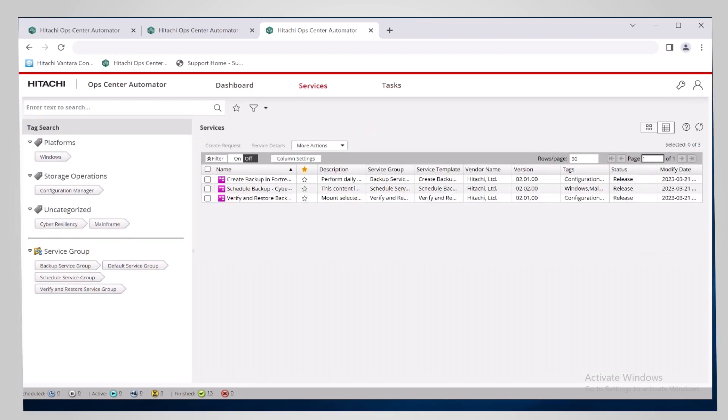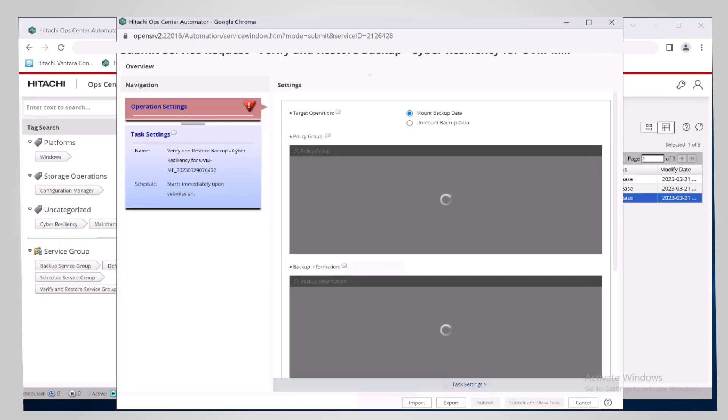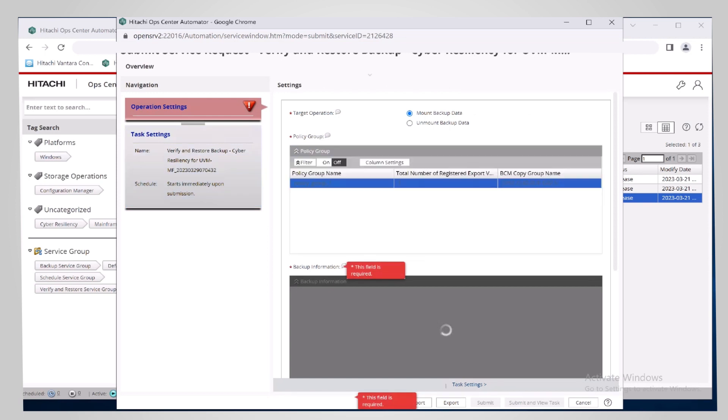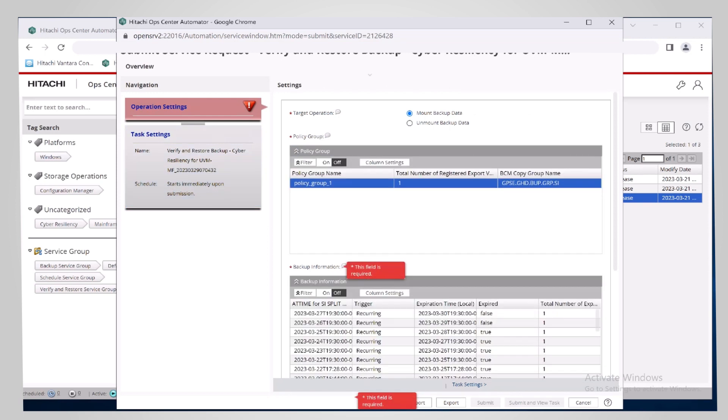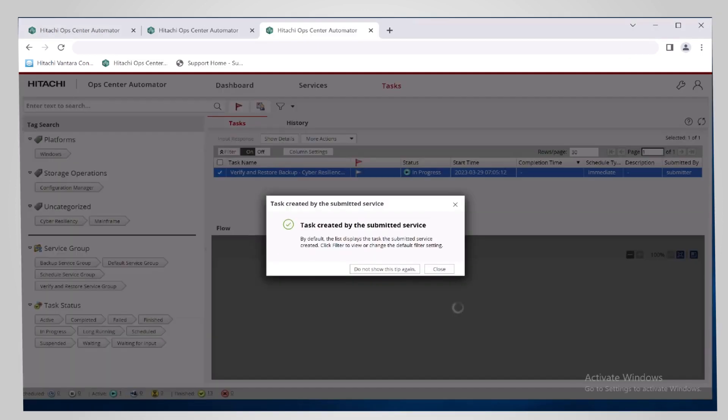When a cyber attack occurs, review the backups that were scheduled when the scheduled backup service was run. This requires submitting a request for the verify and restore backup service to review the available backups. To create the request, select the mount, select the policy group name that was used for the scheduled backup, and then select one of the available backups.